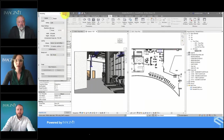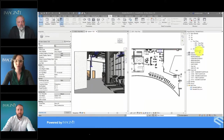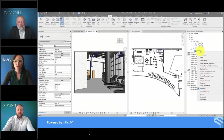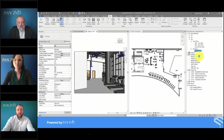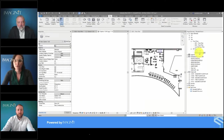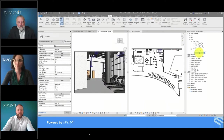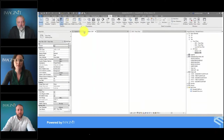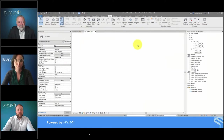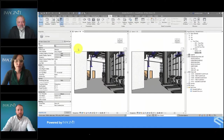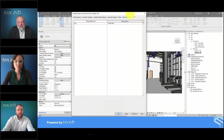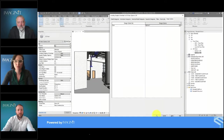Once everything looks the way I want, I'll duplicate this view and create another one for the other design option. So now I have my two 3D views that I'm going to send to the cloud. I'm setting this one for design option number two, and I'm making sure the right design option is set in the visibility graphic settings of each view before I send it to render.